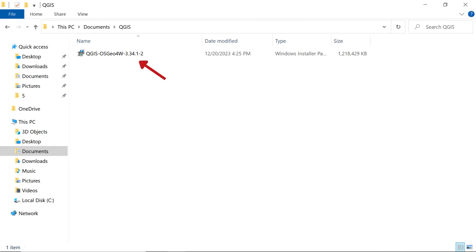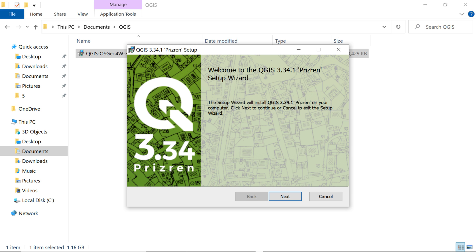Upon finishing the download, find and execute the installation file. Then, click on the Next button to proceed.